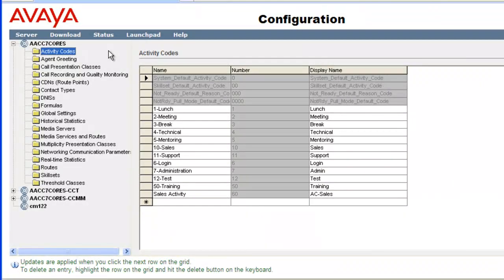Remember to change an activity code number, you have to delete the current entry and then re-add it with a new number. First, I will demo how to add a new activity code.